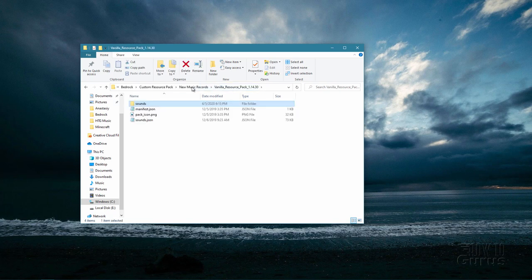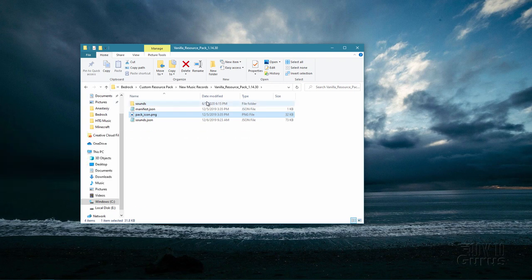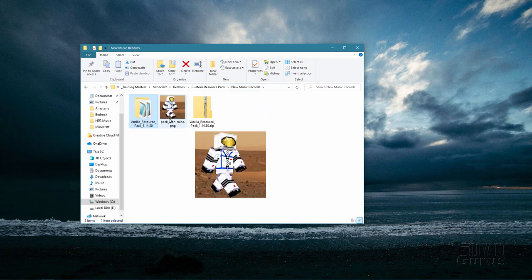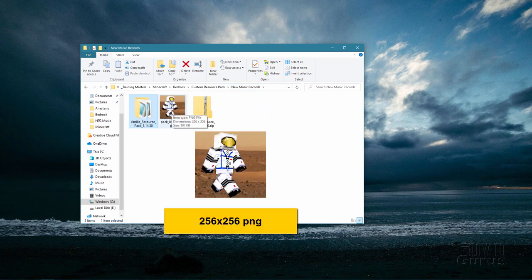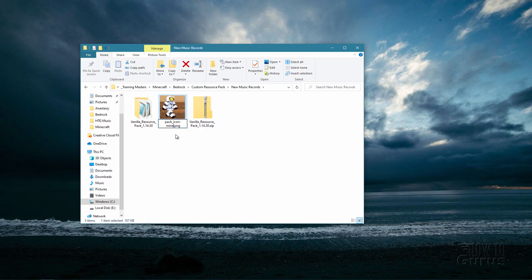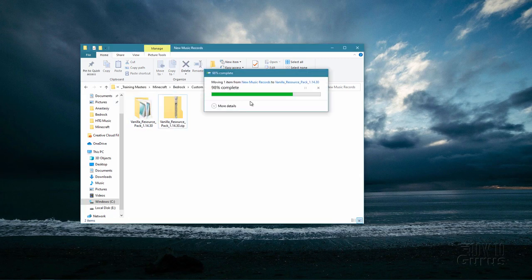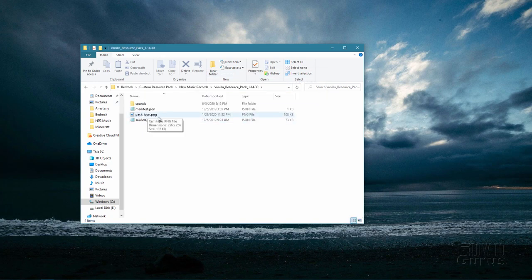Let's back up and look at the pack icon. This is the standard image that shows up inside the list of resource packs — it's just that dirt block. You can leave it if you want, or you can make your own. I have my own right over here — it's just a 256 by 256 PNG file. I'll rename this one, getting rid of my own notation, so it's now the right name. I'll drag it over here and replace that existing file. This is now my image for the pack icon.